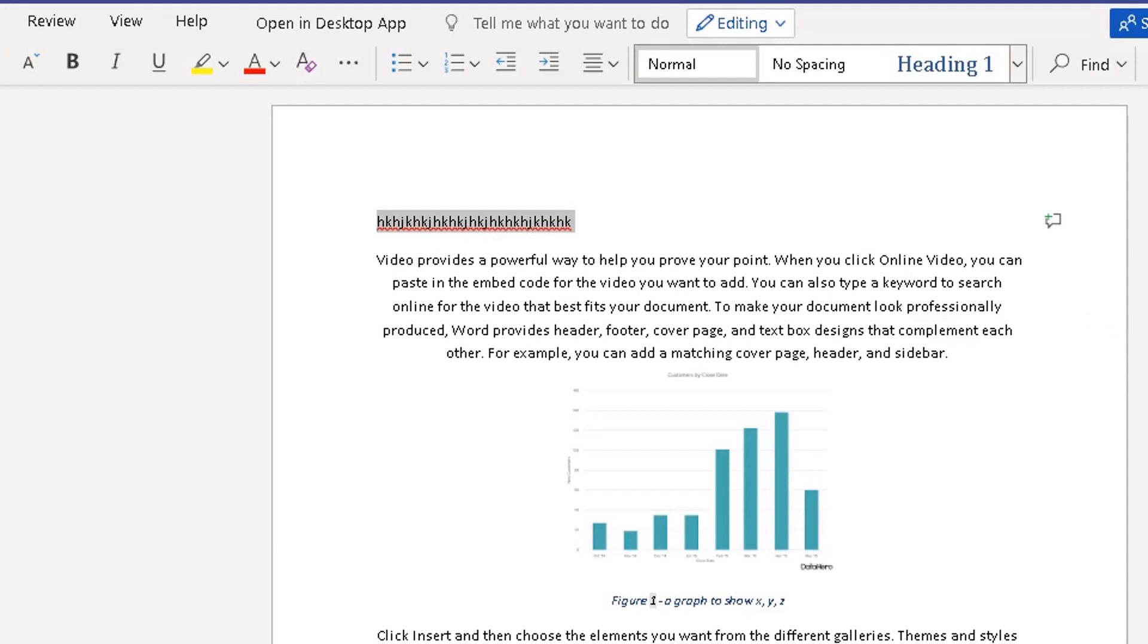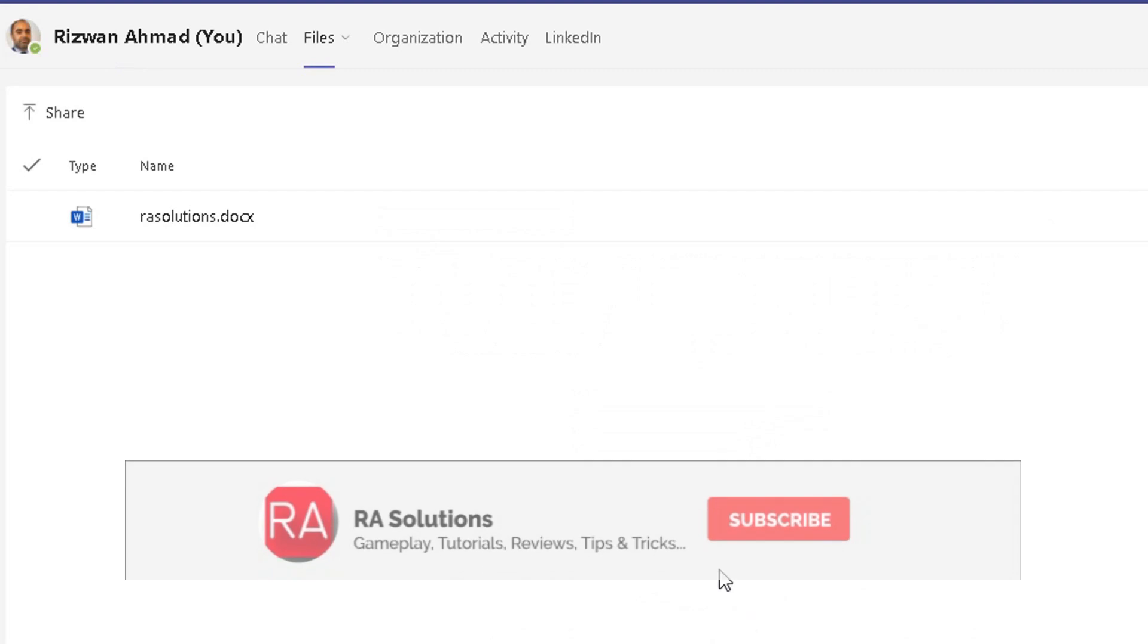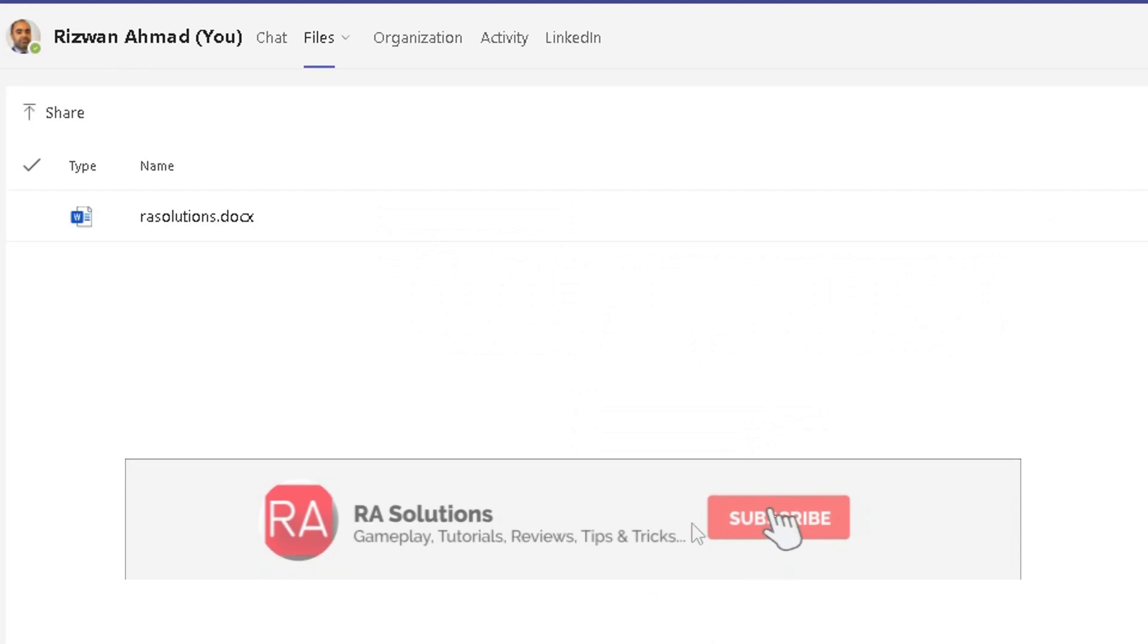Also, how to change the permission settings so you can make that document editable to enable the collaboration within your organization Teams chat. I hope this video has helped you.